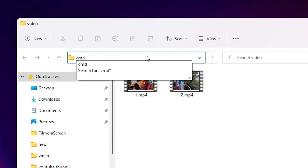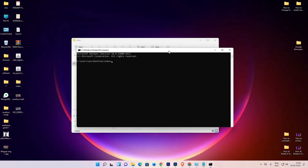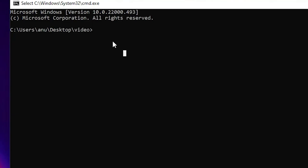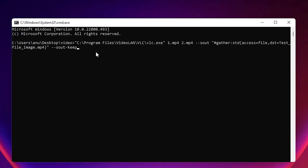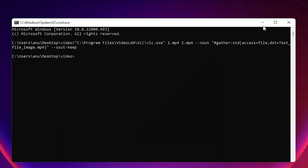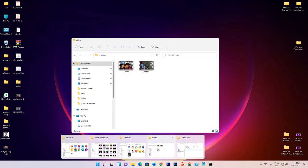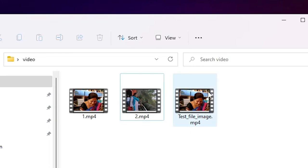Type 'cmd' in the address bar and hit Enter. Your Command Prompt will open in that folder. Now paste the command with Ctrl+V and press Enter. Your VLC Player will open and convert and merge your videos.